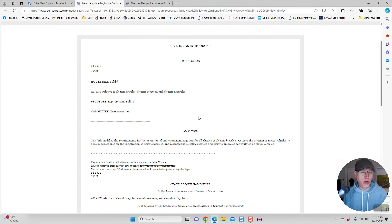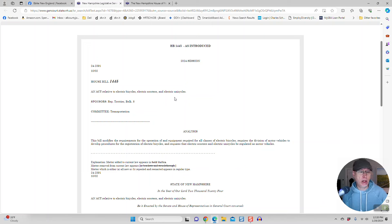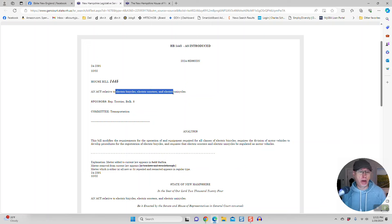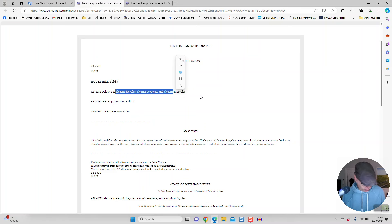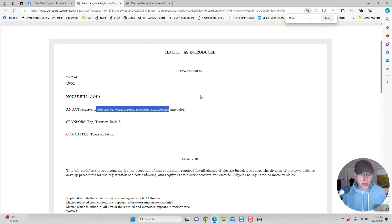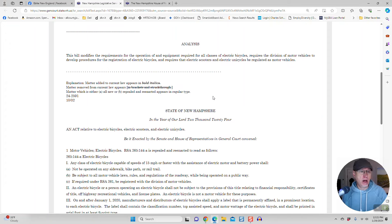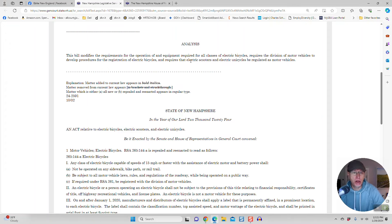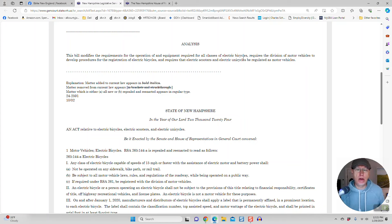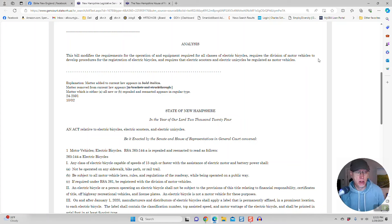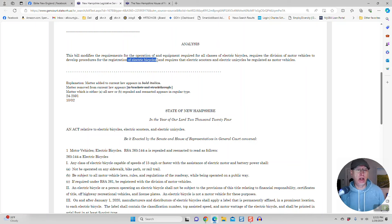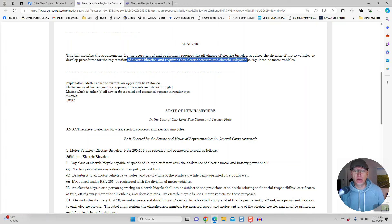So here's what the bill says. It's an act relative to electric bicycles, electric scooters, and electric unicycles. I'll try to make this a little bit bigger here for you. The bill modifies the requirements for the operation of and equipment required for all classes of electric bikes requiring the division of motor vehicles to develop procedures for registration of electric bicycles and requires that electric scooters and electric unicycles be regulated as motor vehicles.